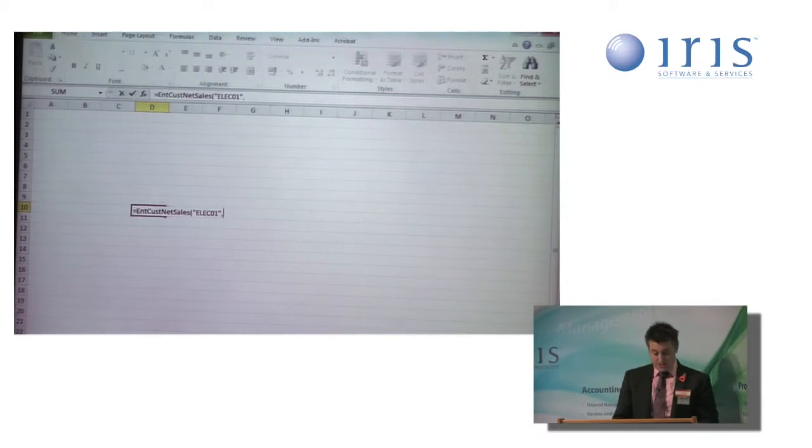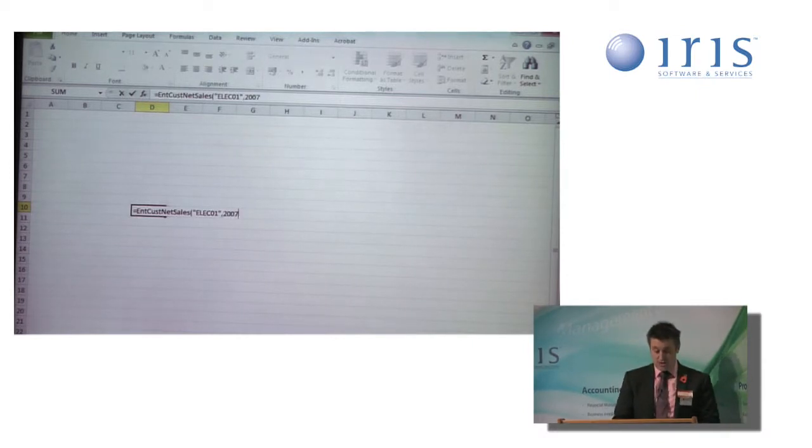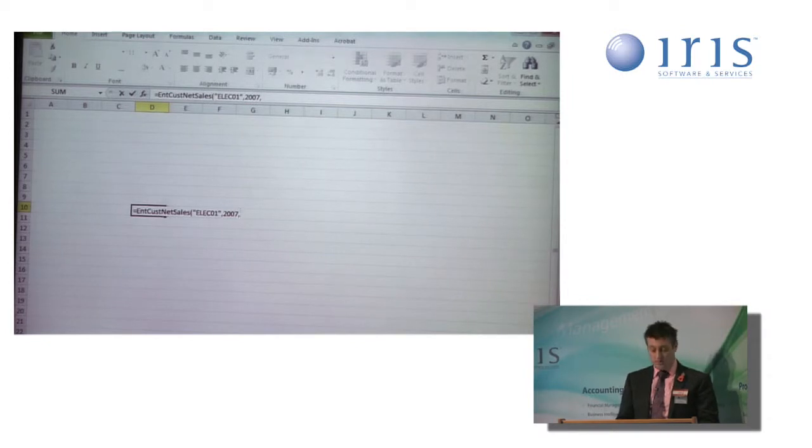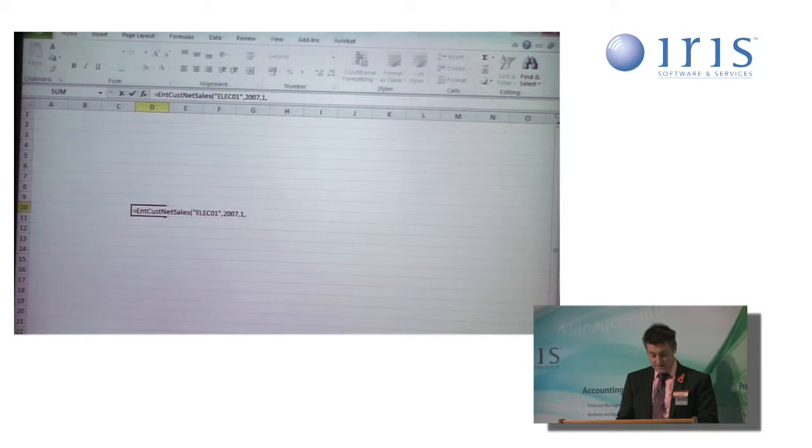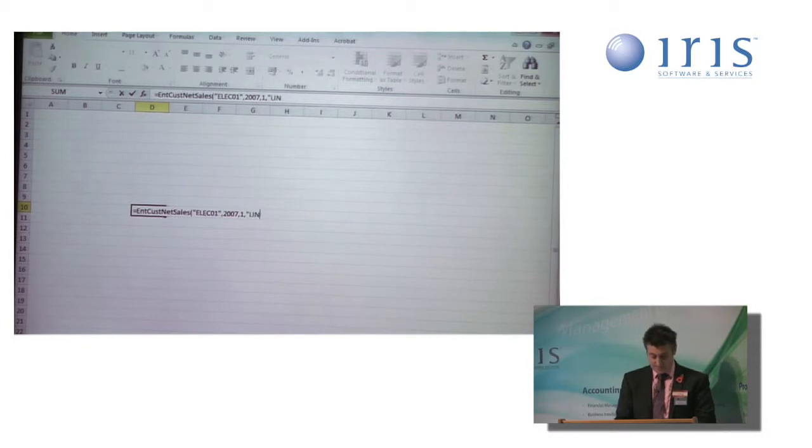I'm going to put in the year I want. In this case, I'm going to choose 2007. The period I want will start with period 1. And finally, the customer I want. In this case, Lint01.